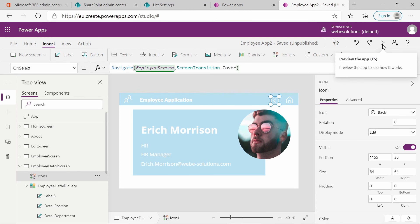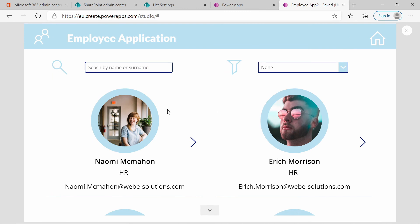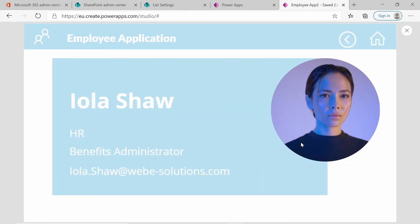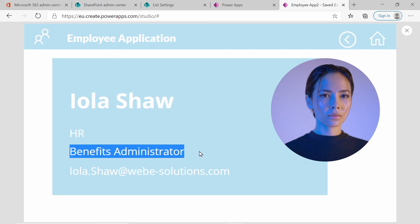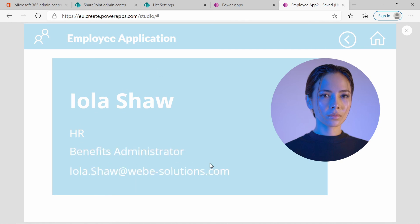Now we can see the employee information and we have our back button. Press F5 or click the Play button to load the application. Go back and select another employee. If you click on the employee, you can see it's now displaying a different employee's information — their name, department (in this case HR), position, and email address. It's displaying all of the employee's information.